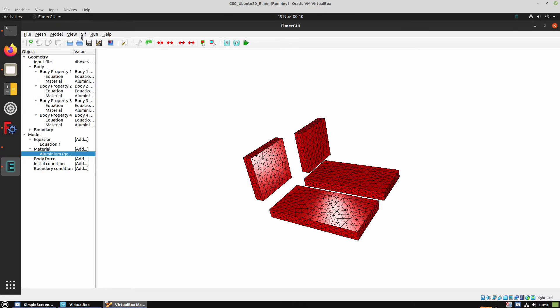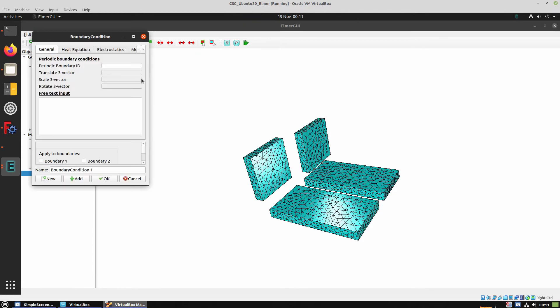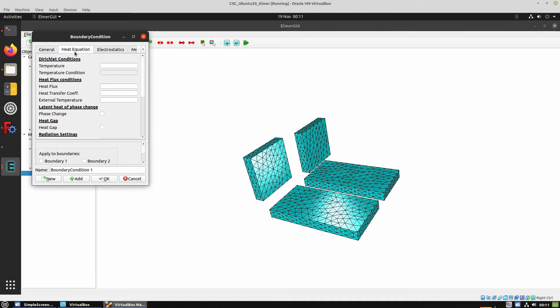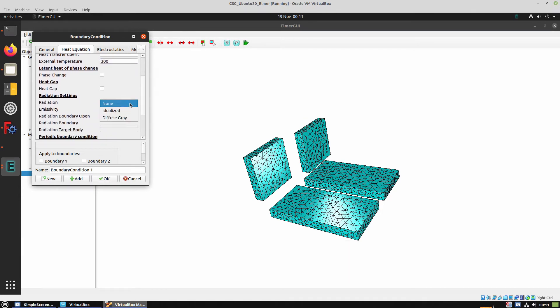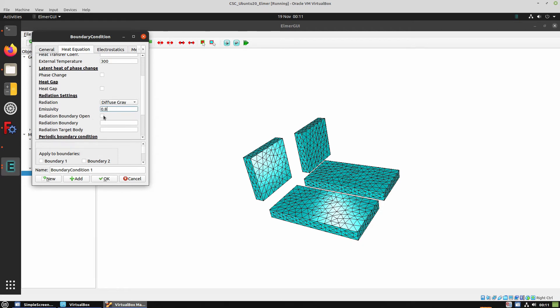Next we have to create some boundary conditions. So here we go to Heat Equation. And we have to set some external temperature if we want to use radiation. Choose Diffuse Gray. Set an Emissivity and click the Boundary Open tick box.